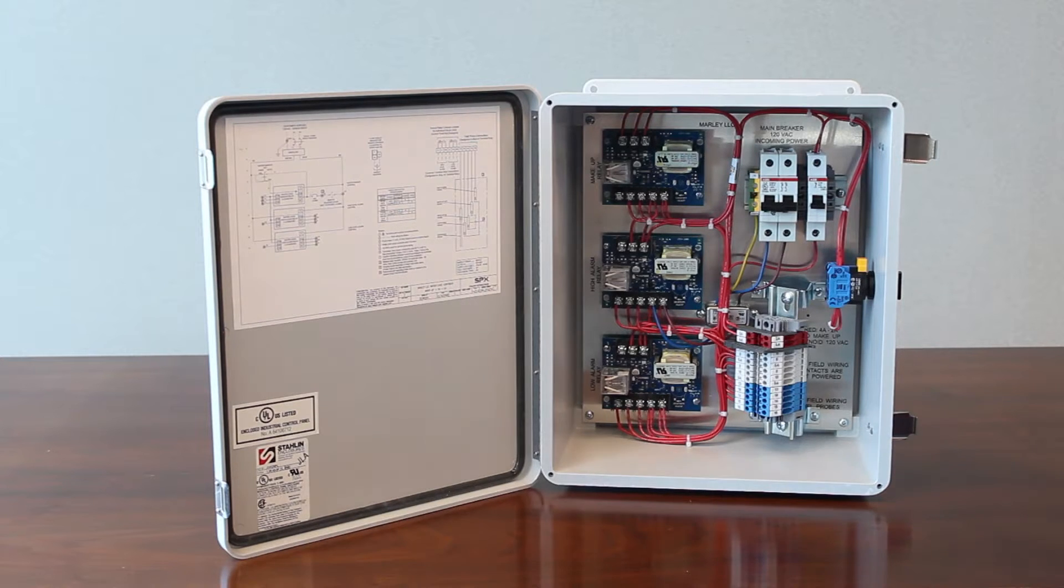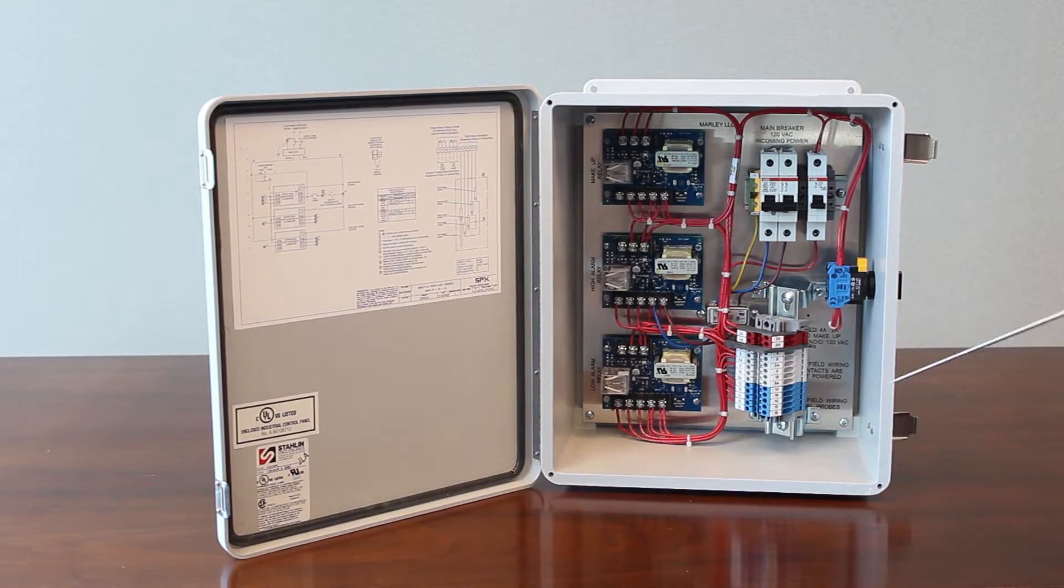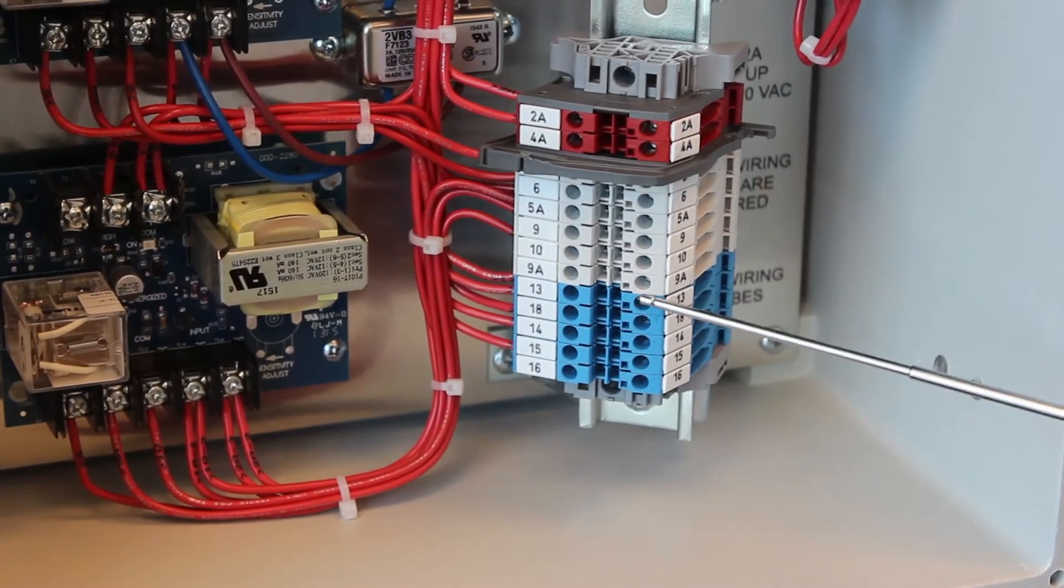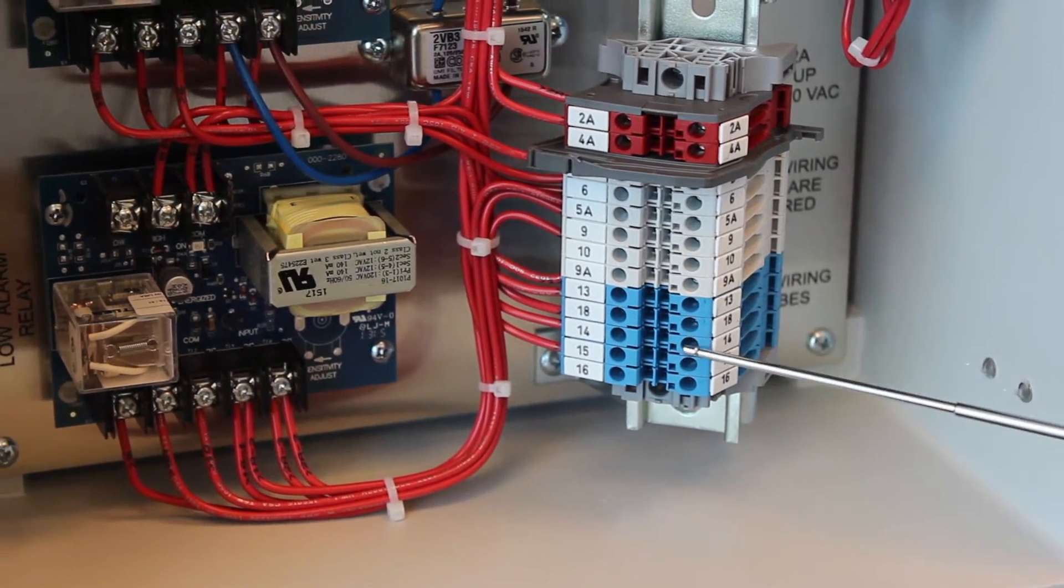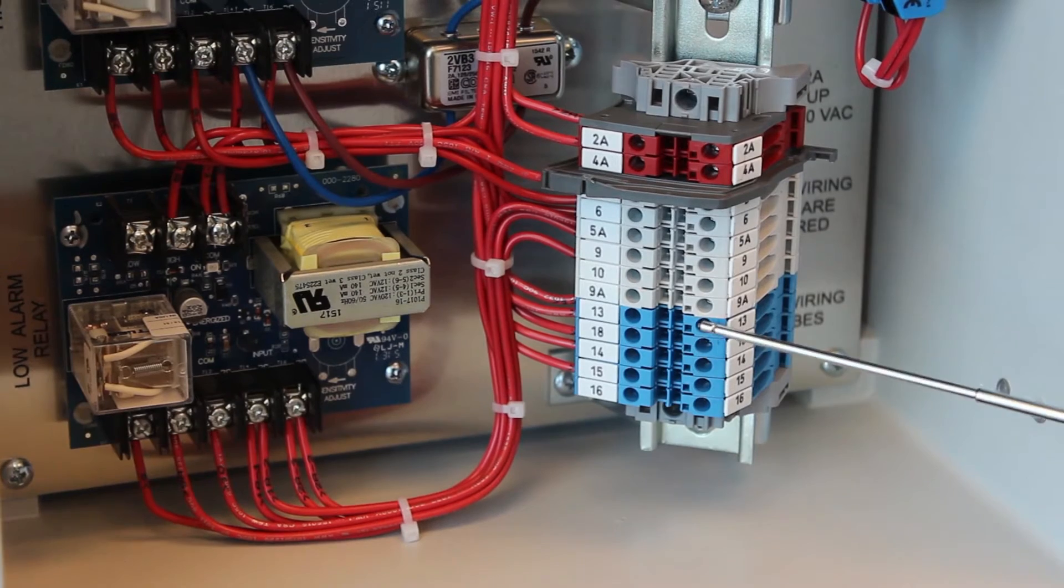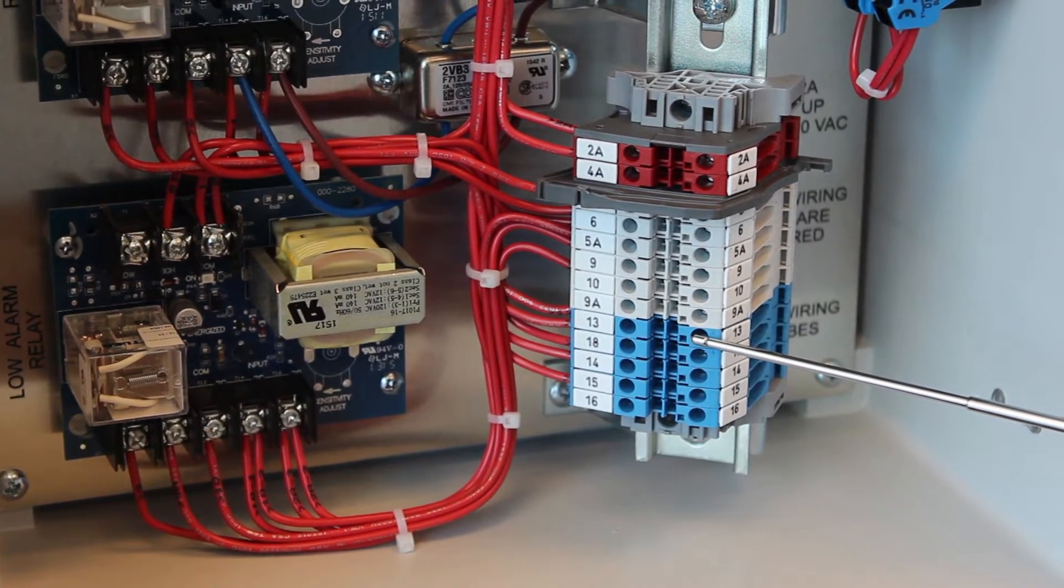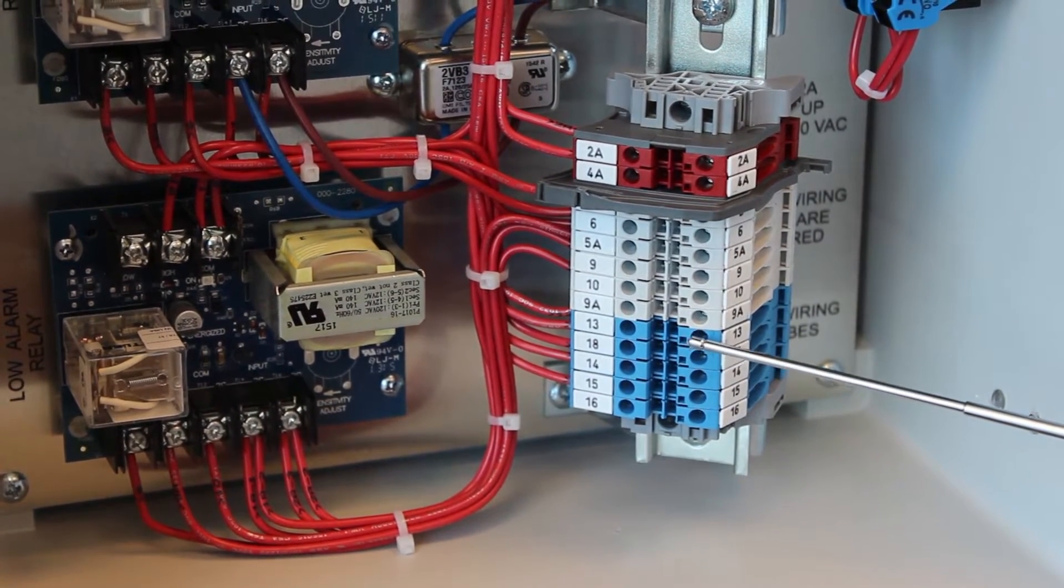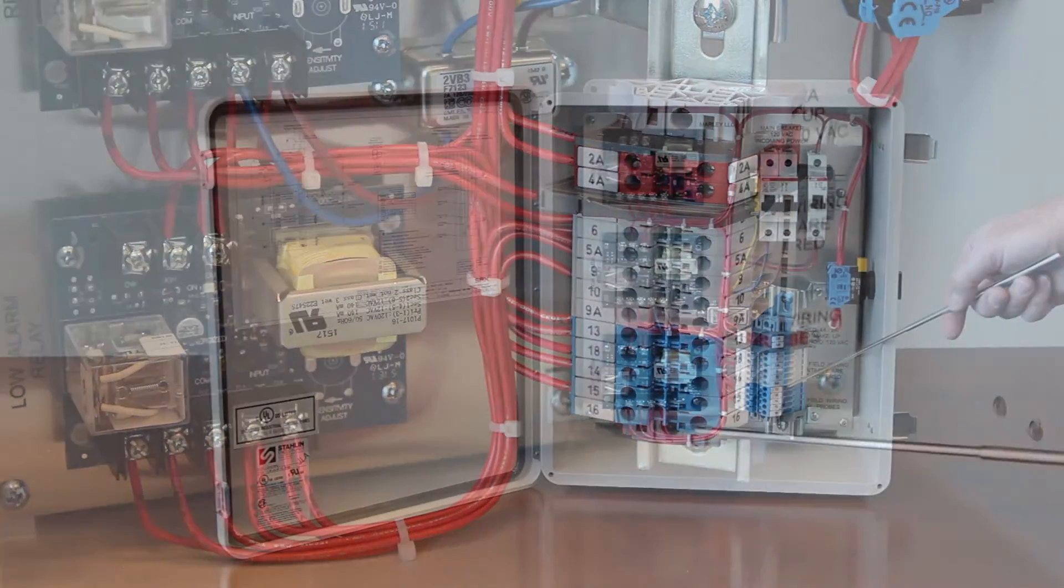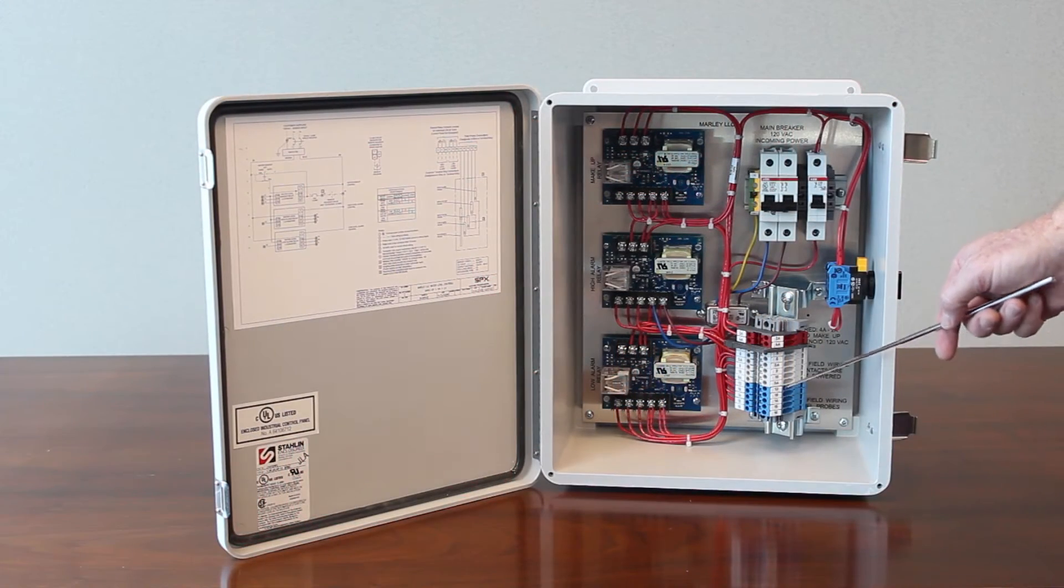Next we're going to talk about wiring the control panel. The probes from the tower connect to the blue terminal points right here. Each probe wire has a number on it from Marley, such as number 13 is a reference probe, so make sure that wire number 13 is wired to this terminal strip number 13.